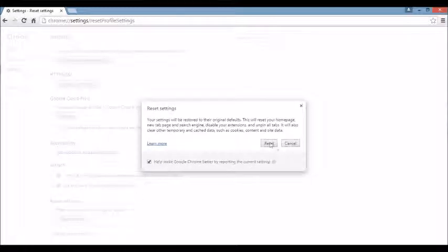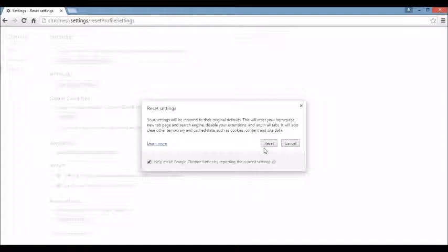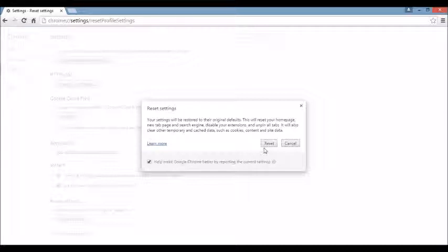Now, take note, guys. Before you do this, I want to remind you that this is resetting any browser, basically, is going to reset. It's going to delete all your internet temporary files. It's going to get rid of your cookies, your history, your bookmarks, your favorites. It's all going to be long gone. So go ahead and hit that Reset button.